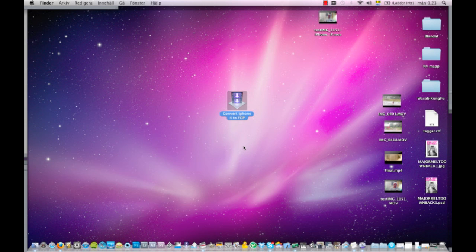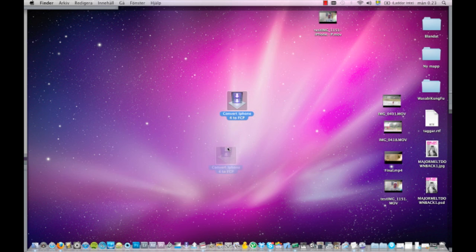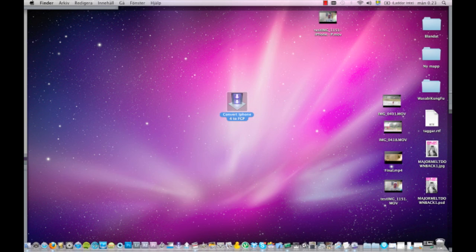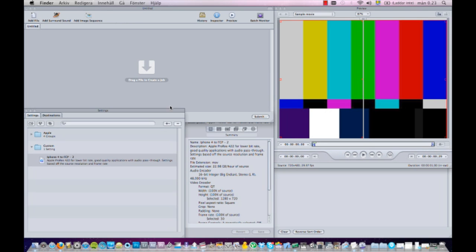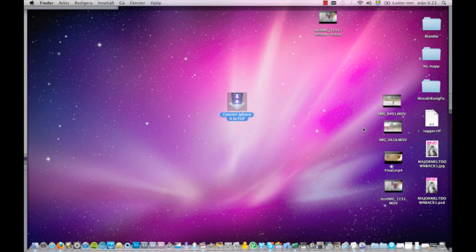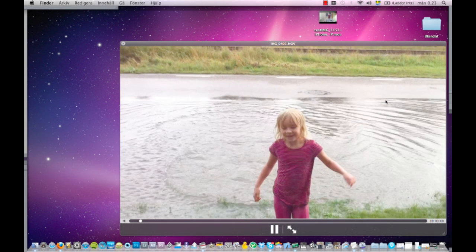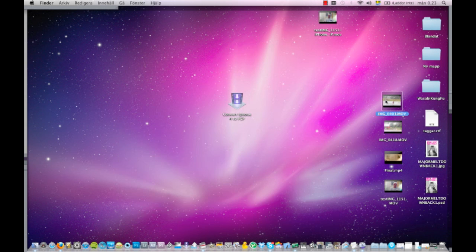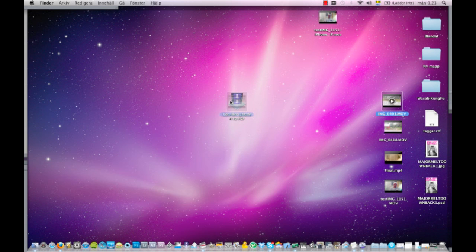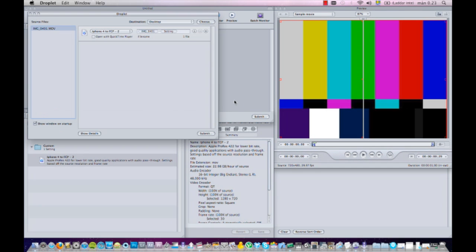Now if we go to the desktop and find this file over here - convert iPhone 4 to FCP - this one, I can drag down to here to the taskbar or I can keep it here. So let's take a look at this. I didn't convert anything in this program, so what I'll do is I'll just take this footage, same footage, and just drag it to this icon here and let go.